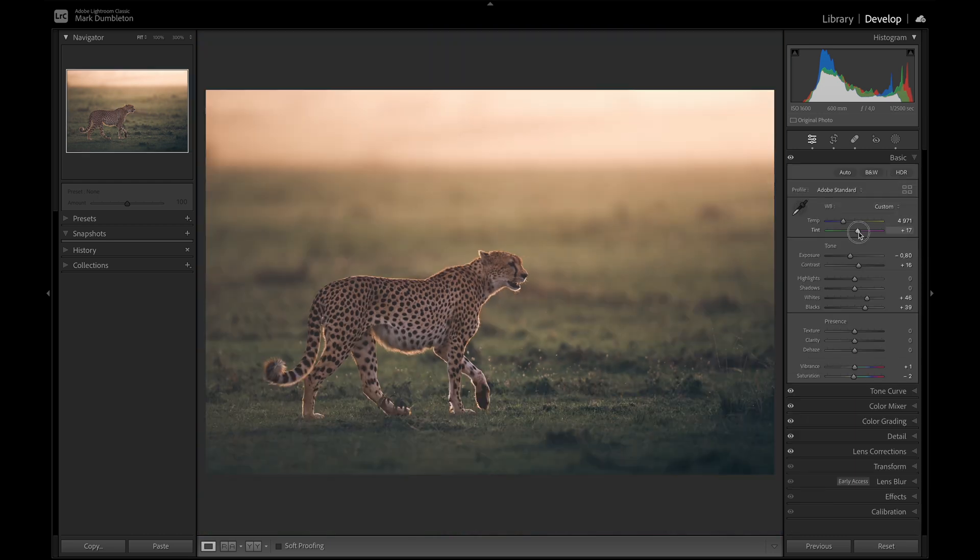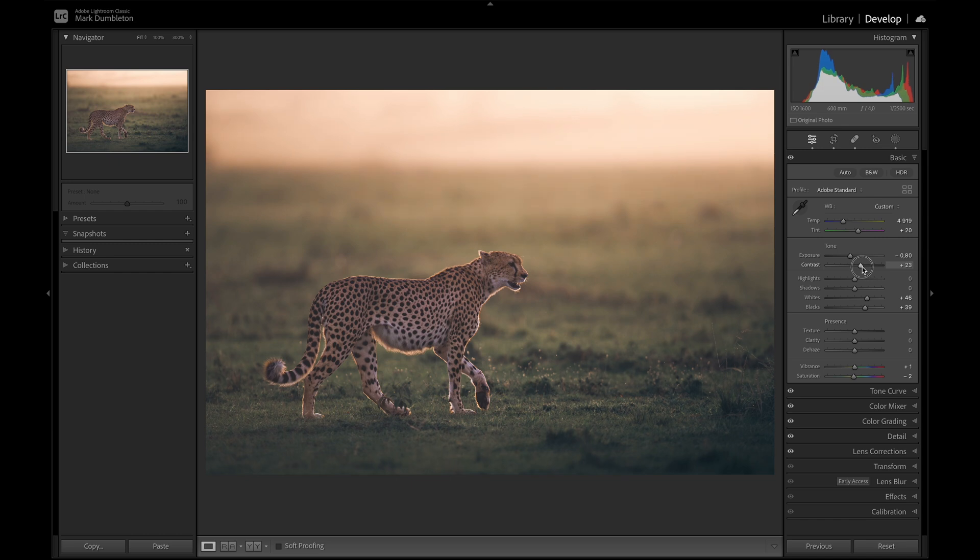I want to add some more magenta to this image. I feel like it's just a little bit too warm. I need to drop that like that. Add some more contrast.